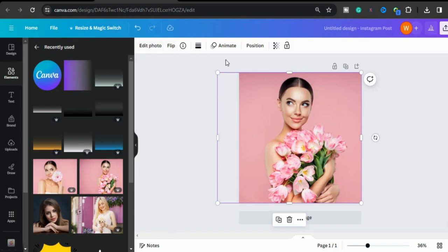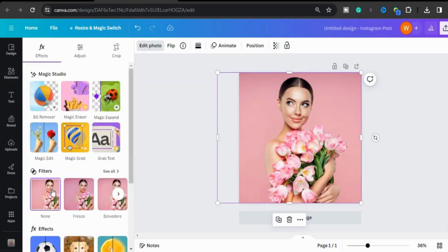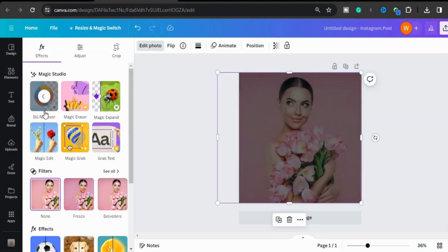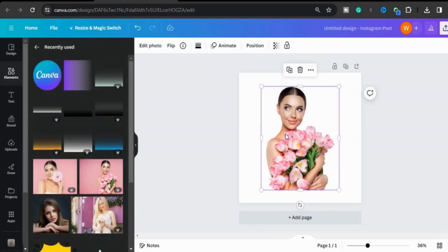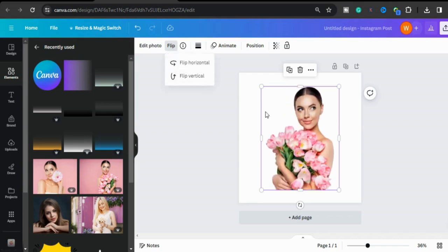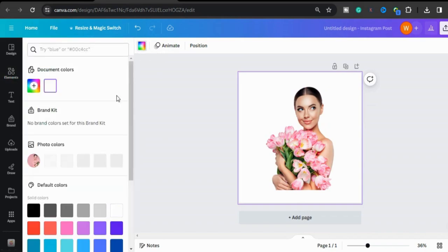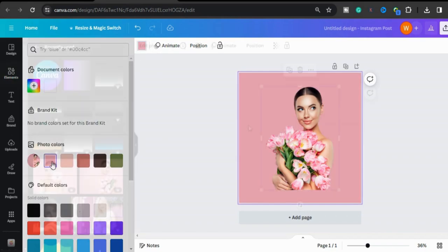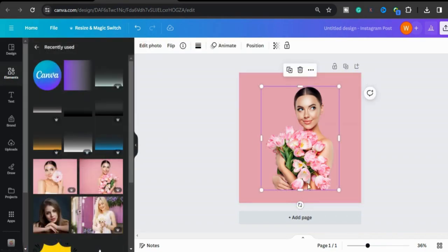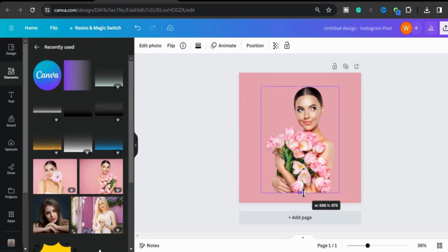Now I will go to Edit Photo and remove the background of the image. To make the size of this girl adjustable, I will remove the background. Now select the photo and flip it horizontal. Then select the background and change the color — I will keep it as it was before.